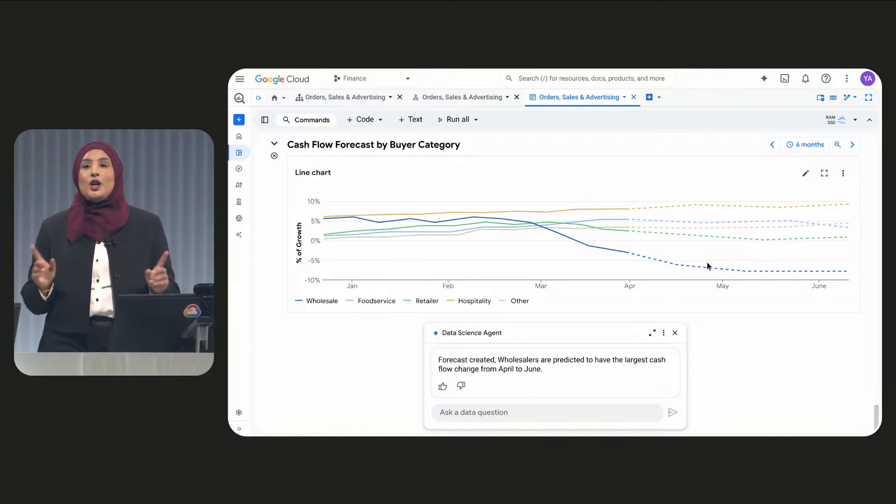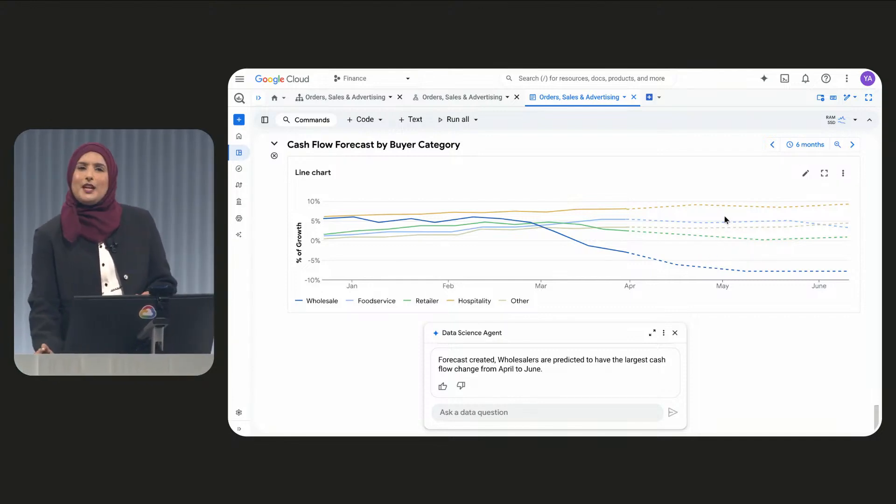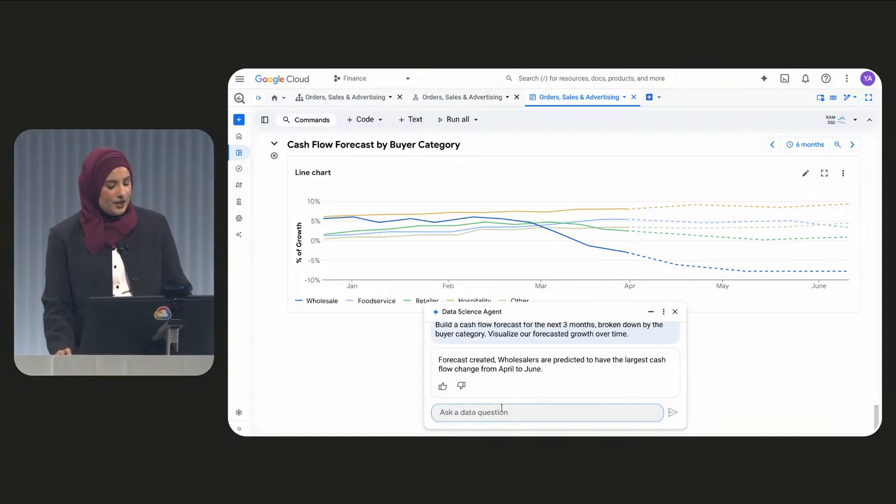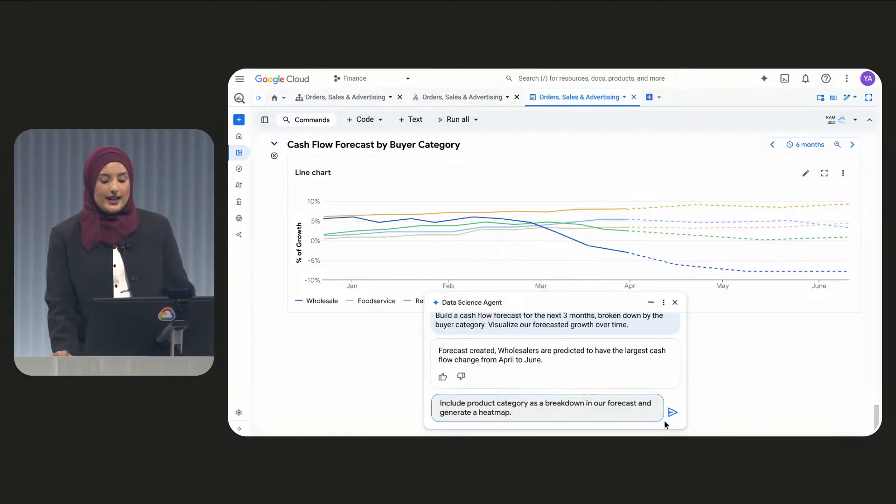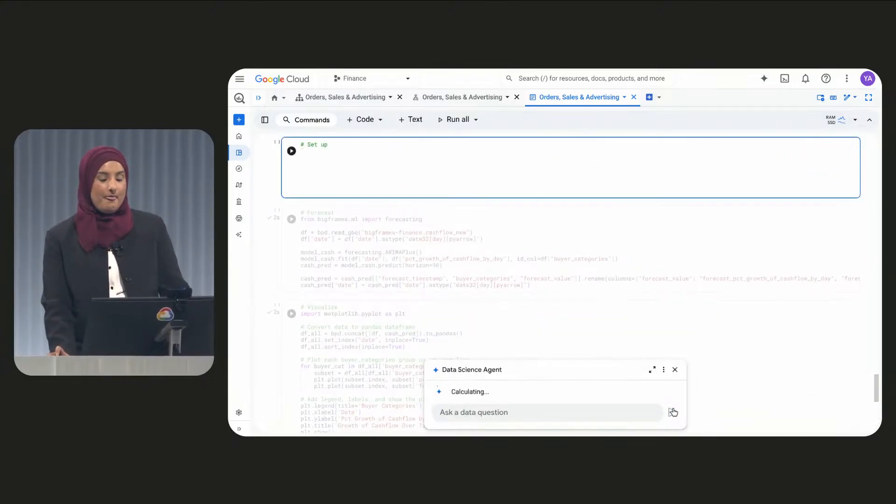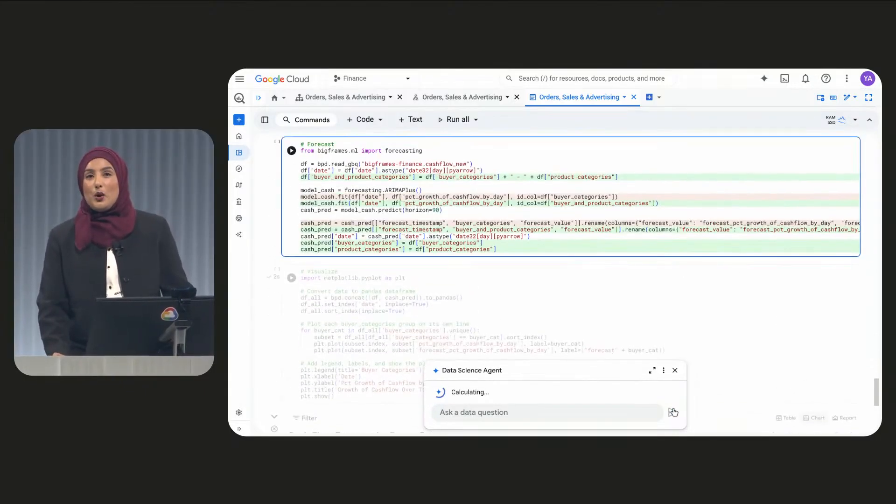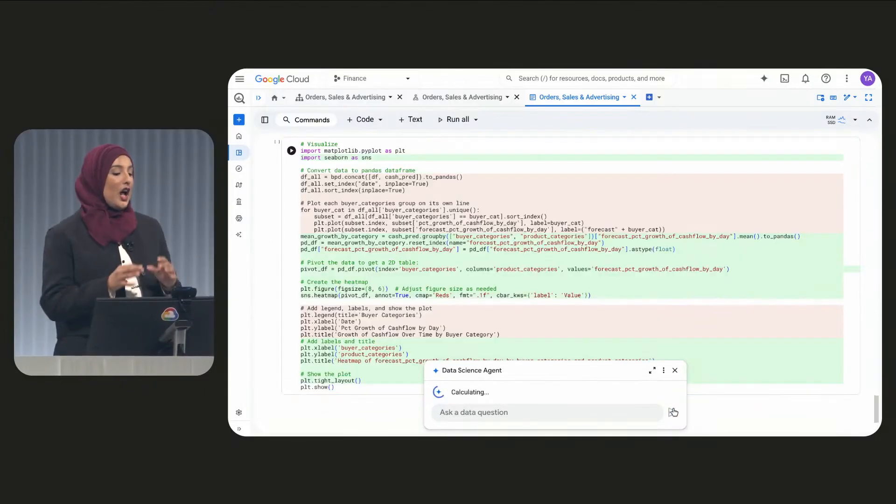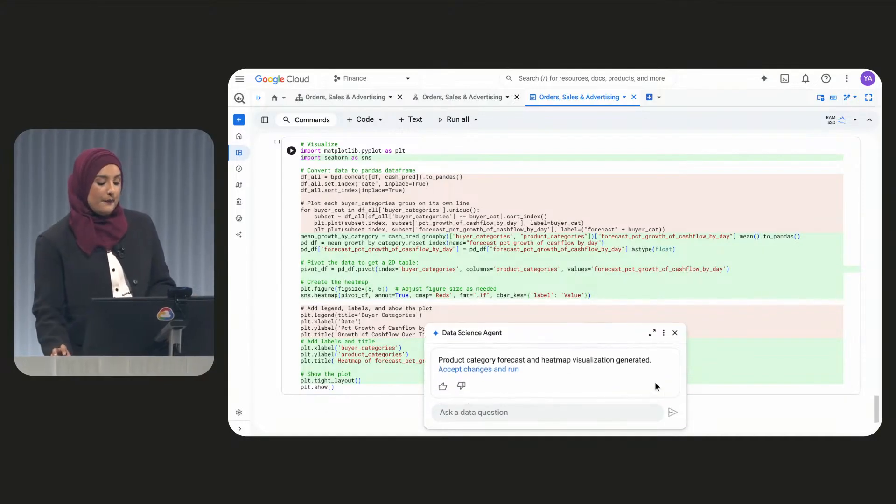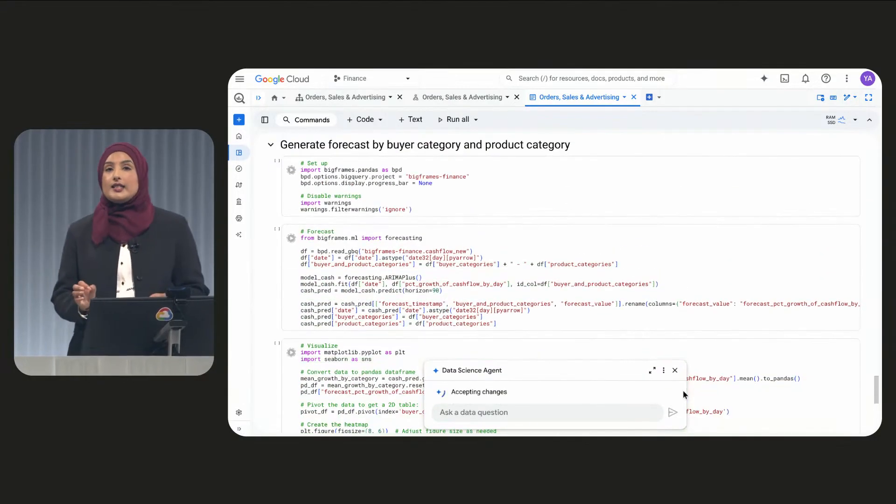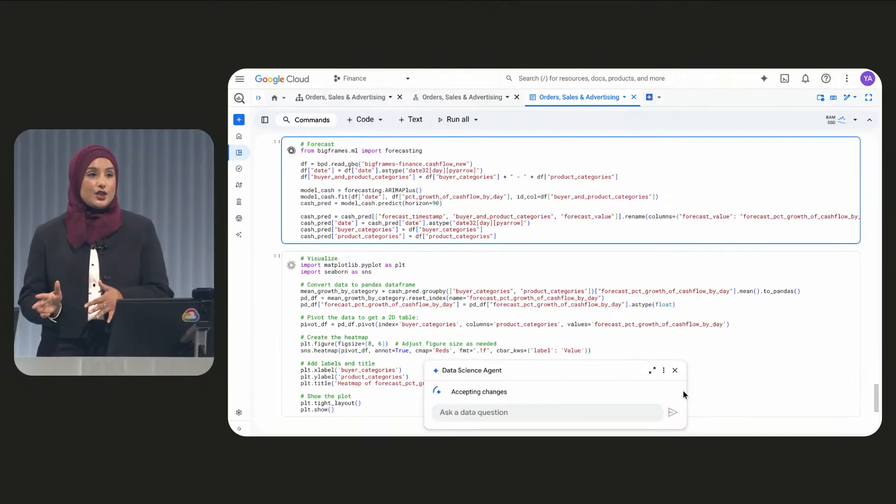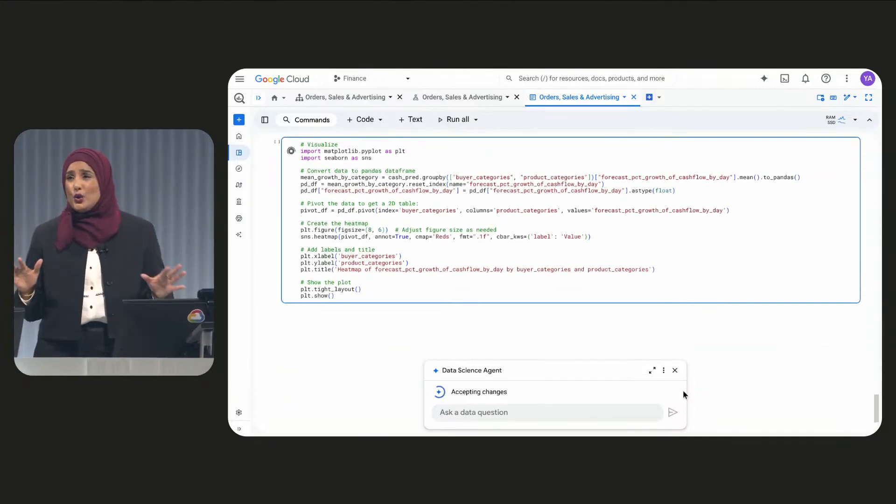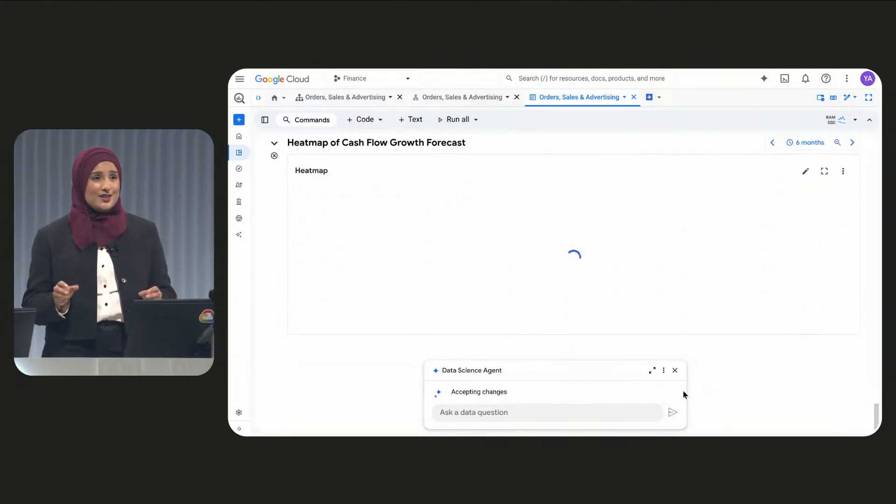We can make this analysis even more powerful. We can ask our data science agent to include product category as a breakdown. BigQuery CoLab Composer instantly gets to work updating all of our code. And as we see forecasts now including buyer segment and product category, we can answer a huge range of potential questions. So easy.